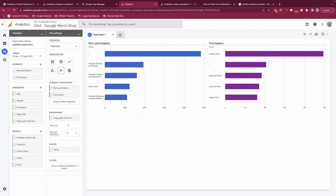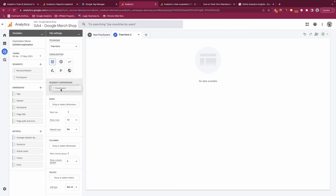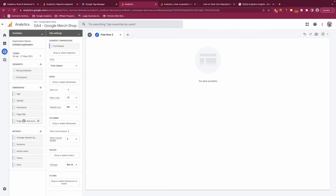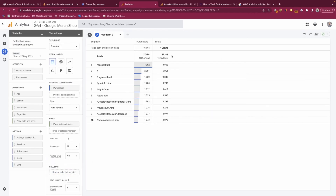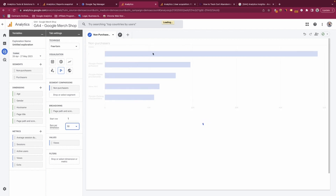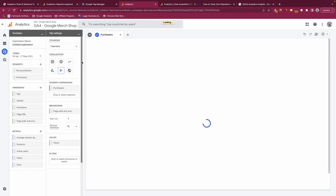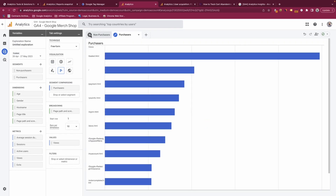You can also have more than one visualization per exploration. For example, we can set this tab to just non-purchases and remove purchases, then create a new tab with a freeform exploration pulling in purchases with page path and views. You now have a breakdown of non-purchases in one tab and purchases in another, and you can change charts — for example to bar charts. This ability to add multiple sheets within one exploration gives you a lot more information.